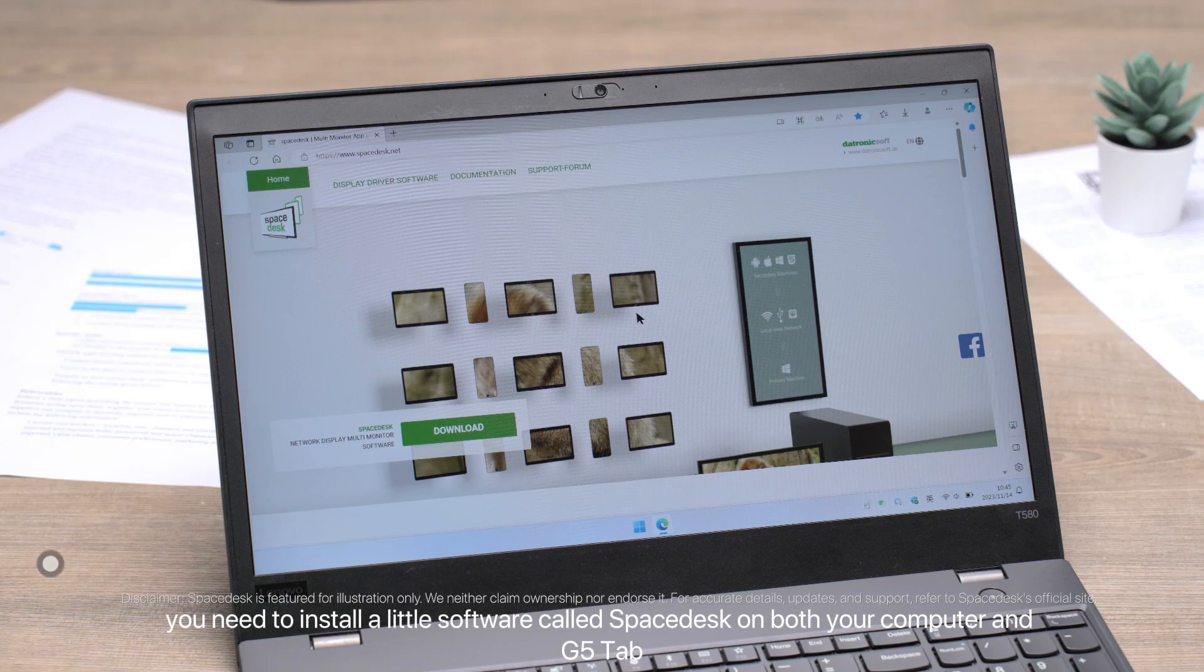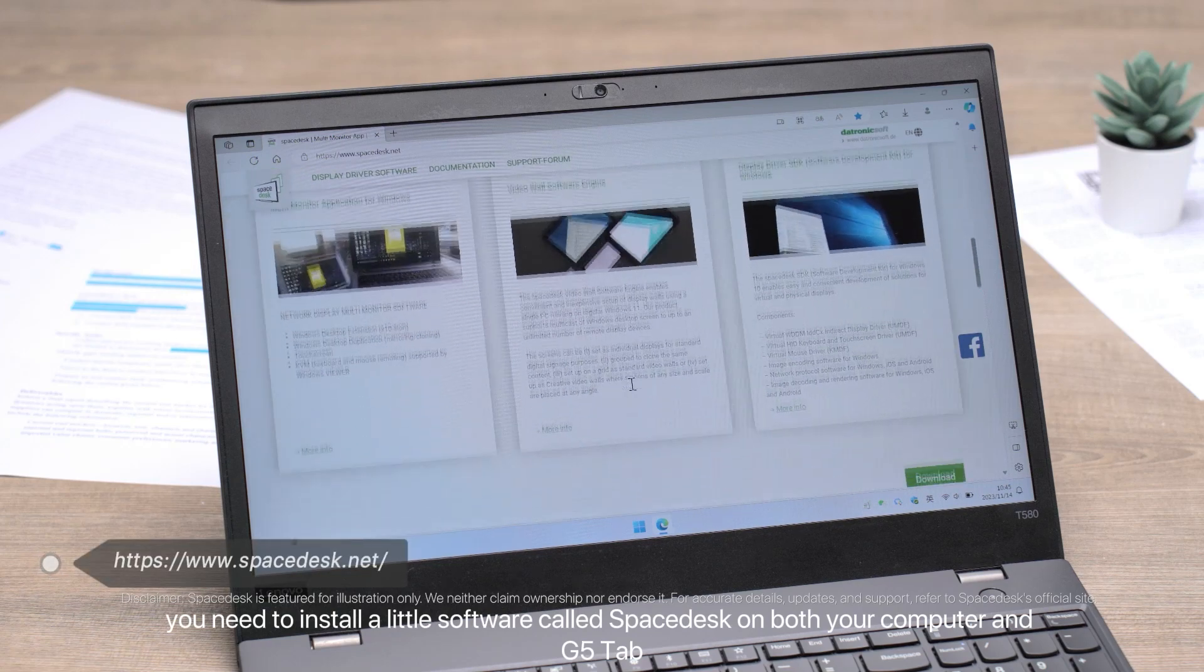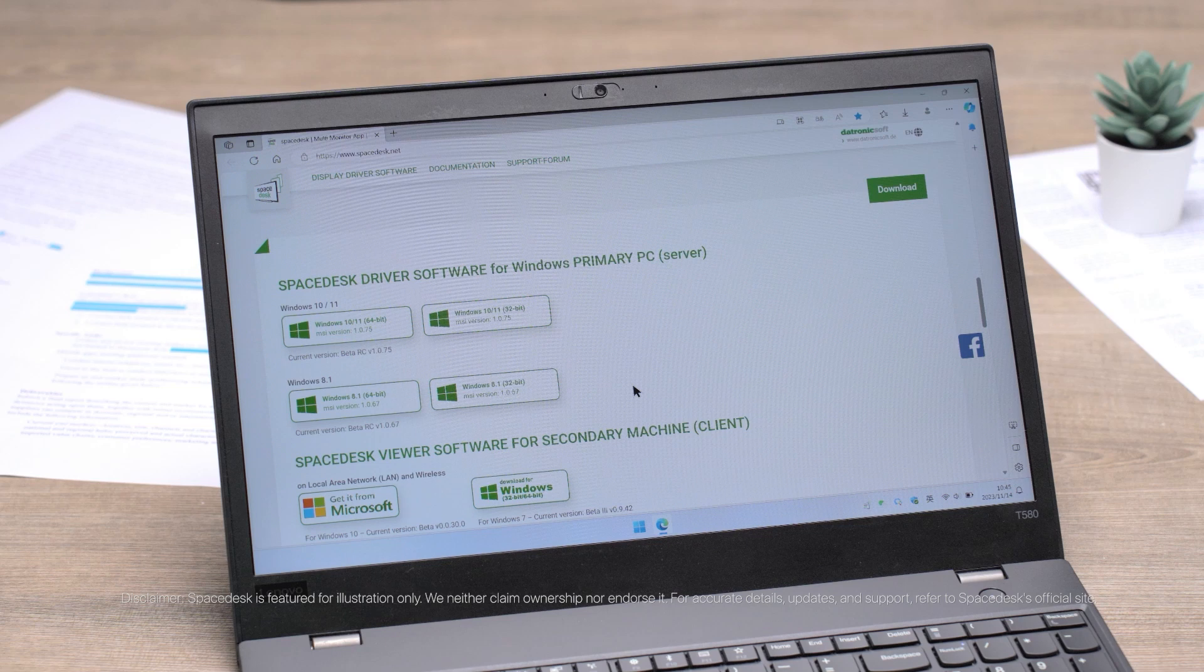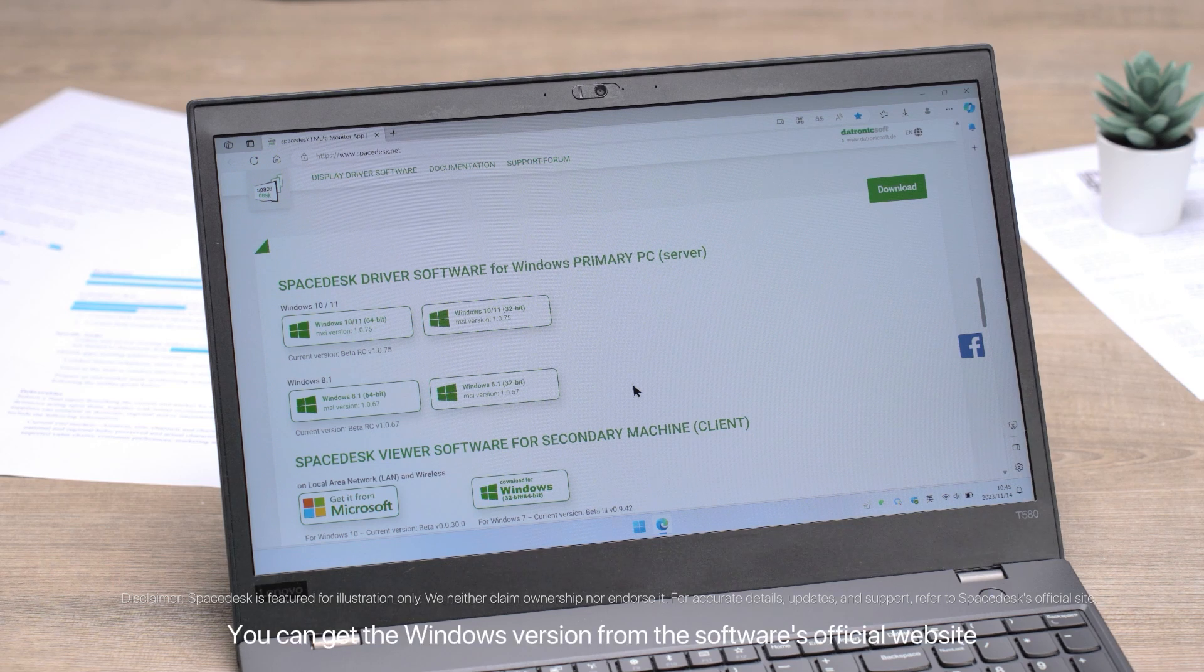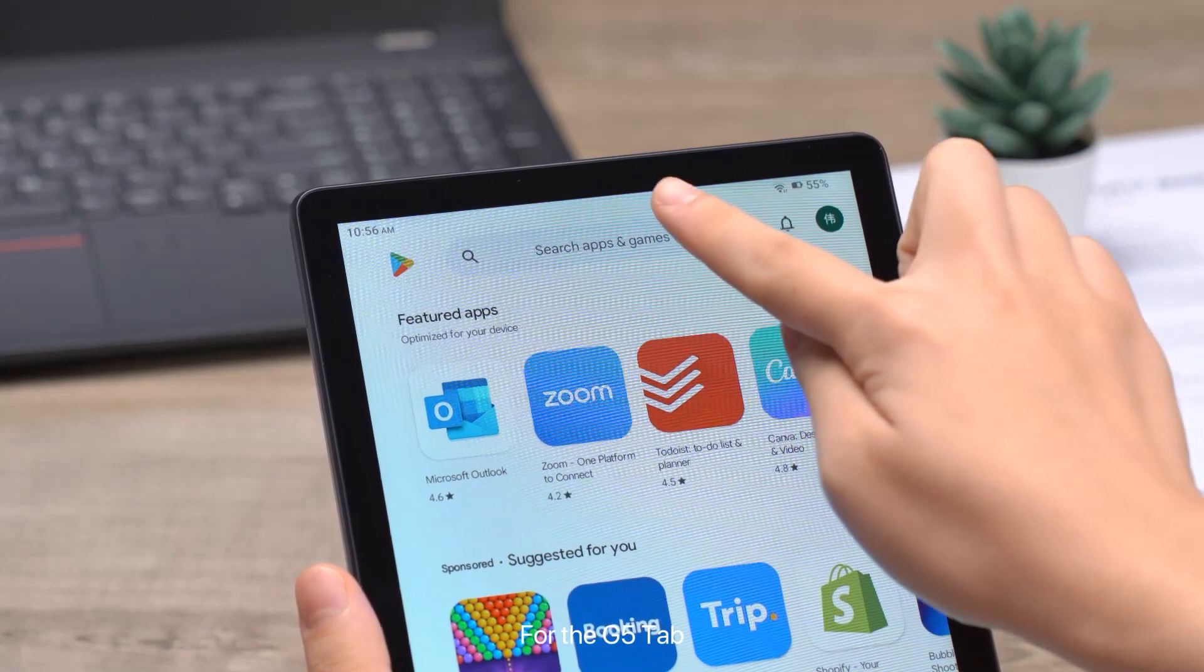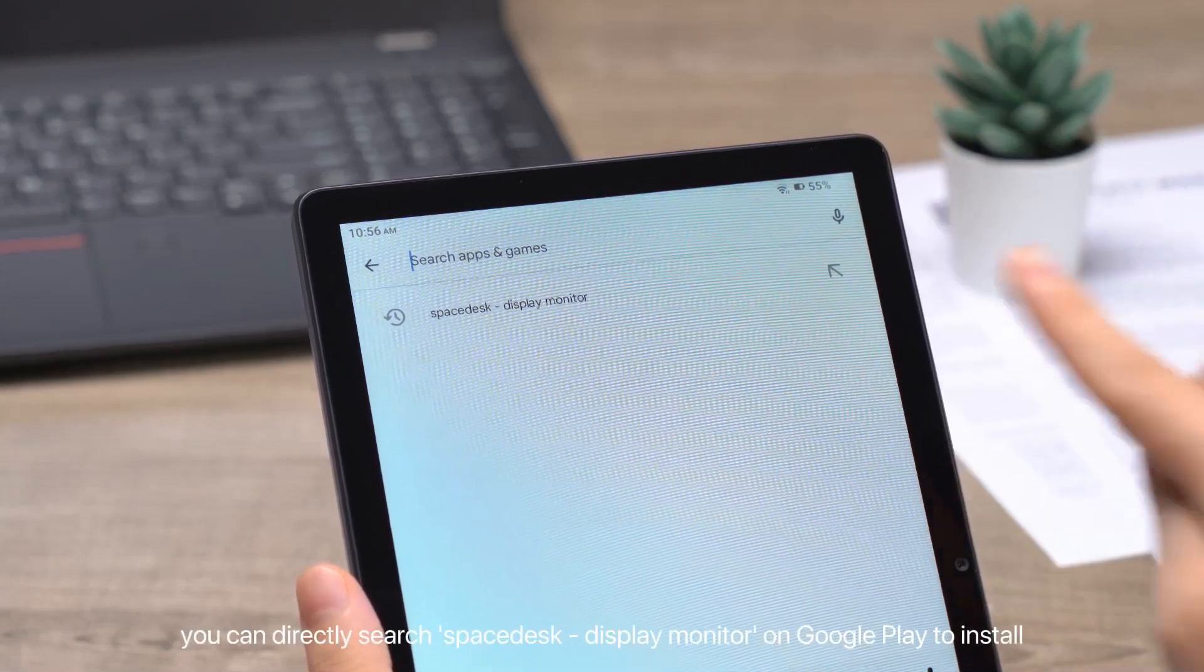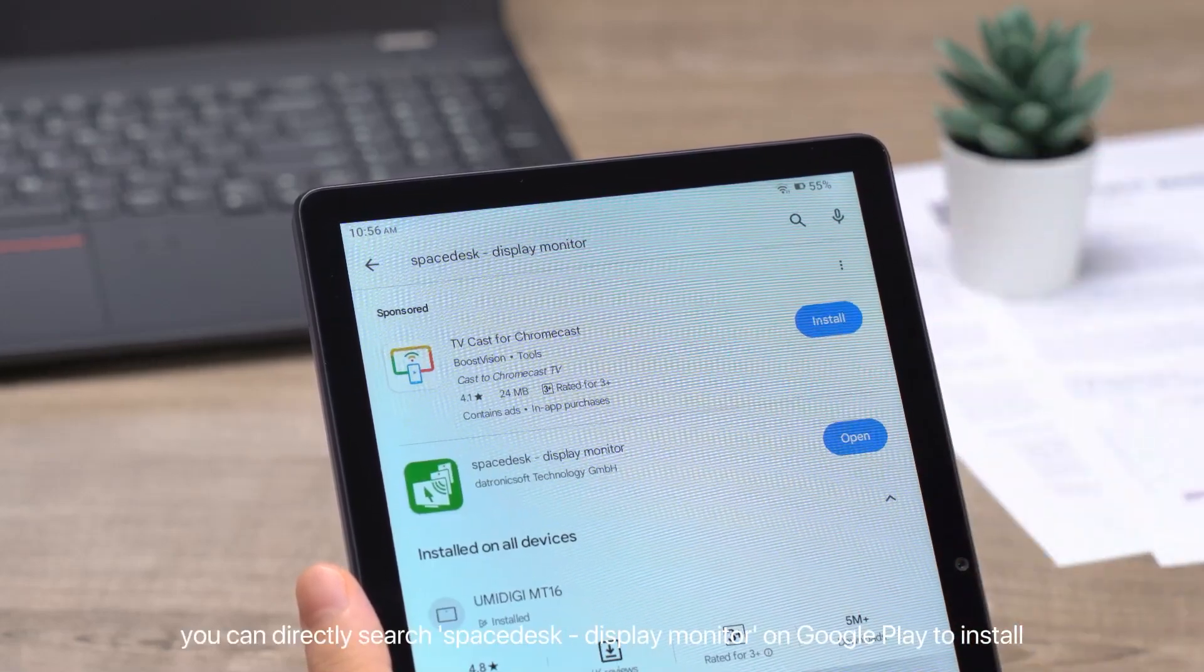First, you need to install a little software called SpaceDesk on both your computer and G5 Tab. You can get the Windows version from the software's official website. For the G5 Tab, you can directly search SpaceDesk Display Monitor on Google Play to install.